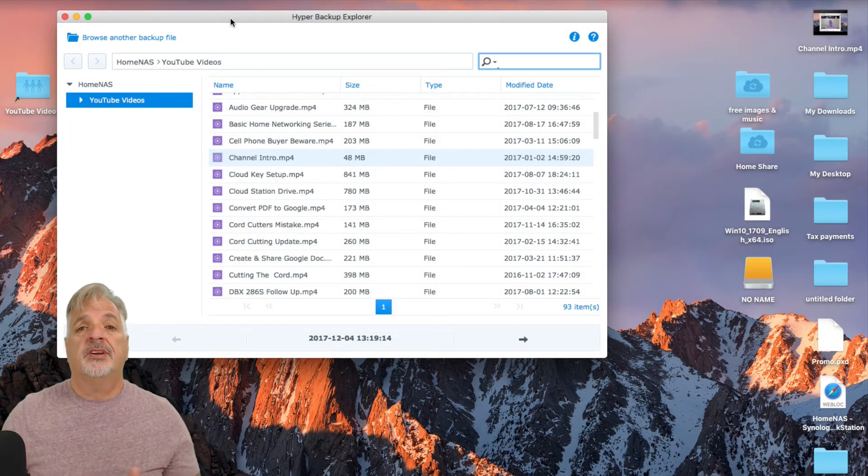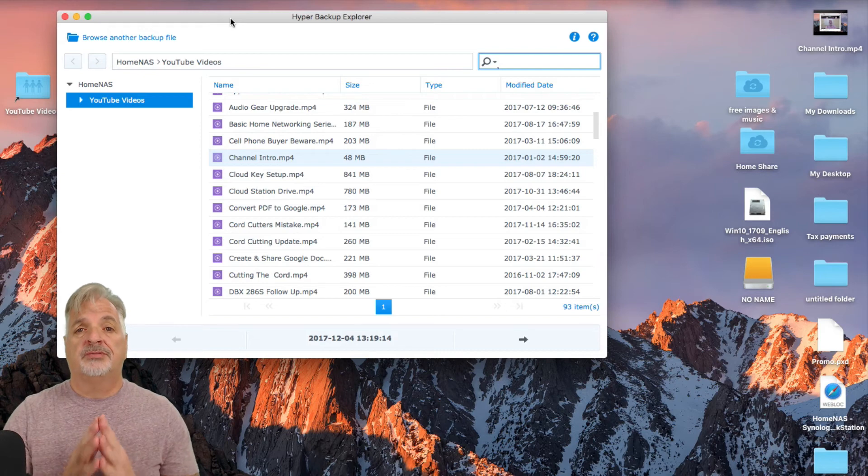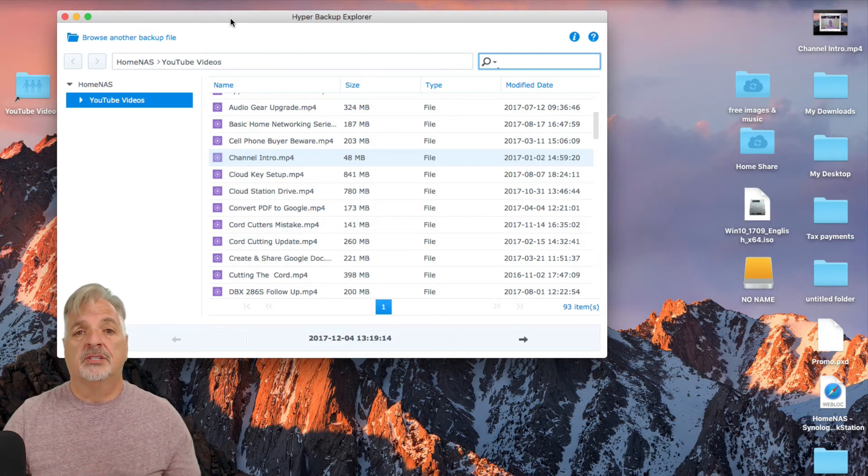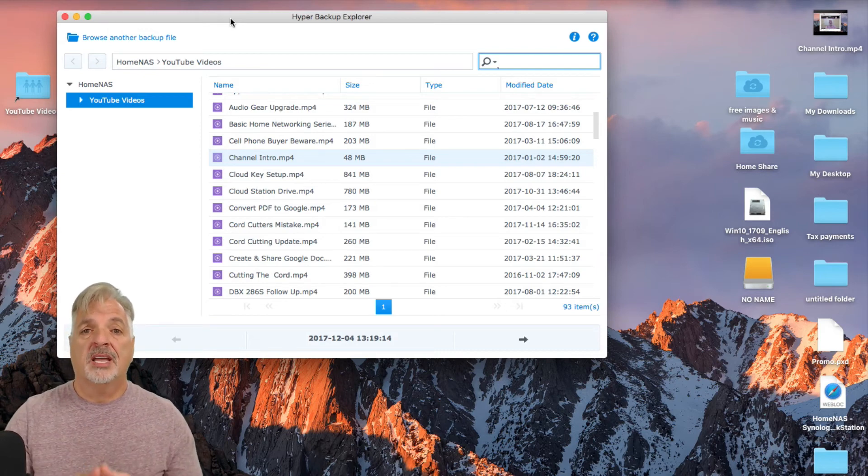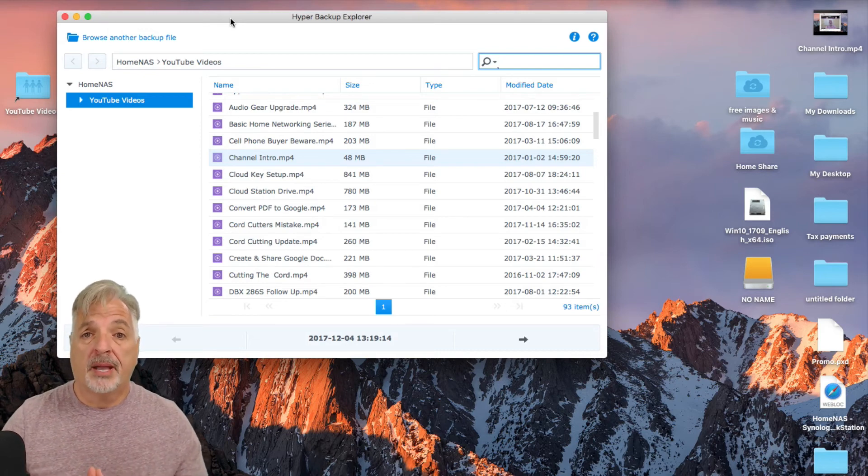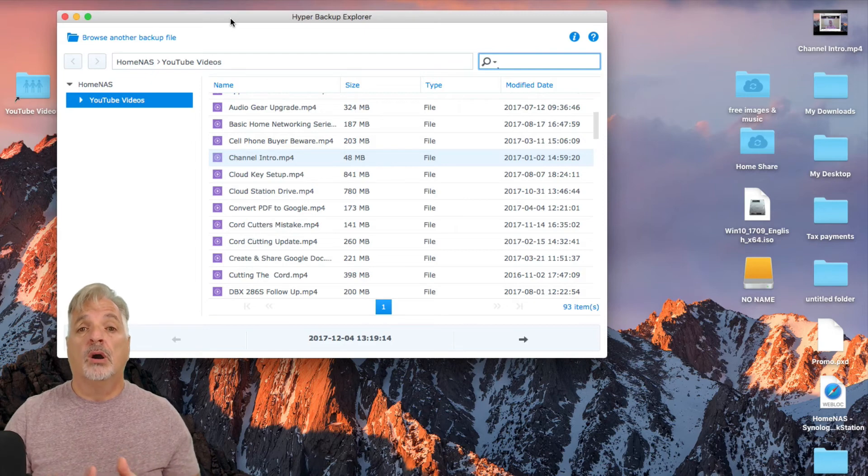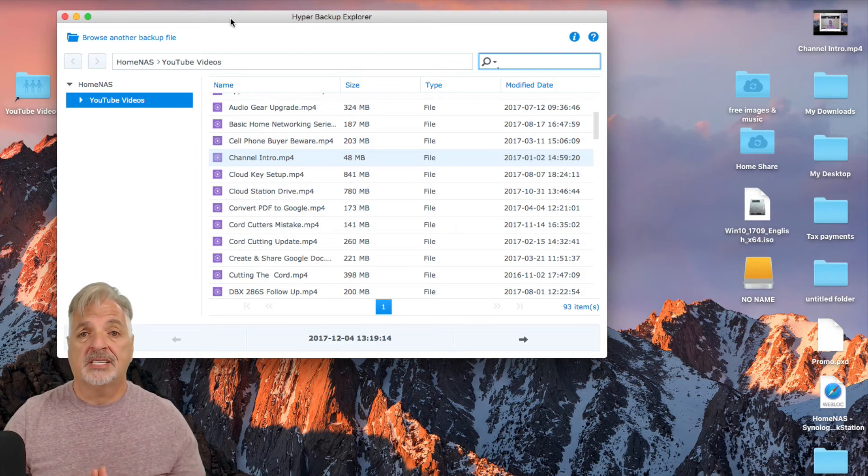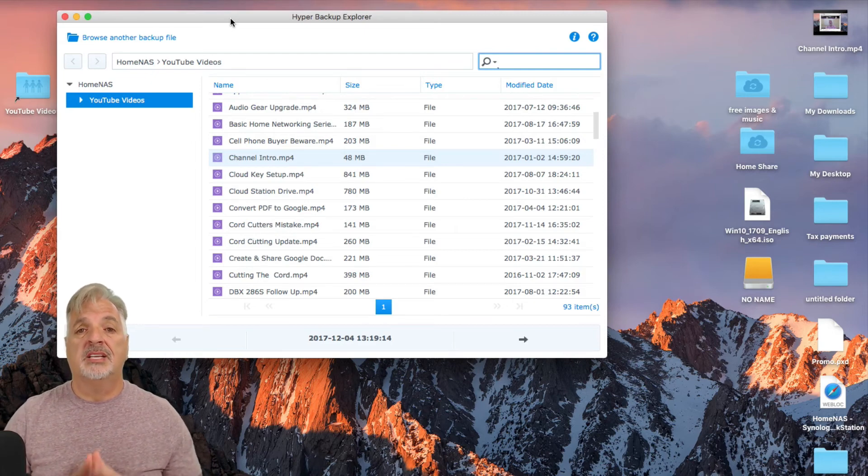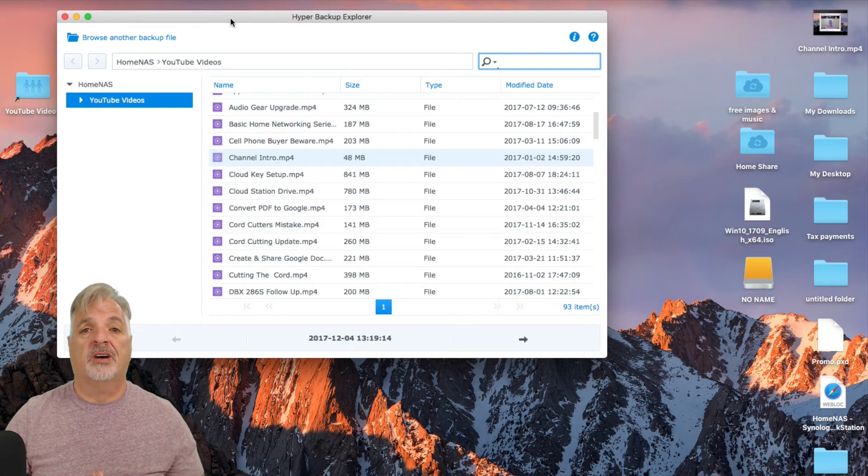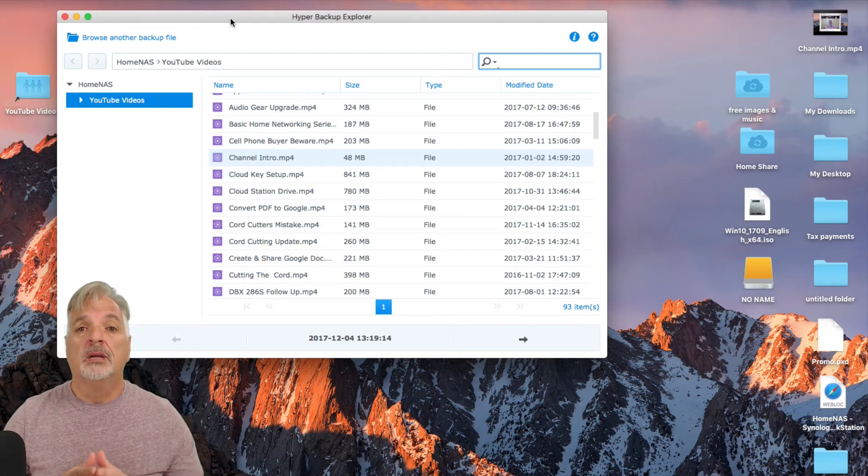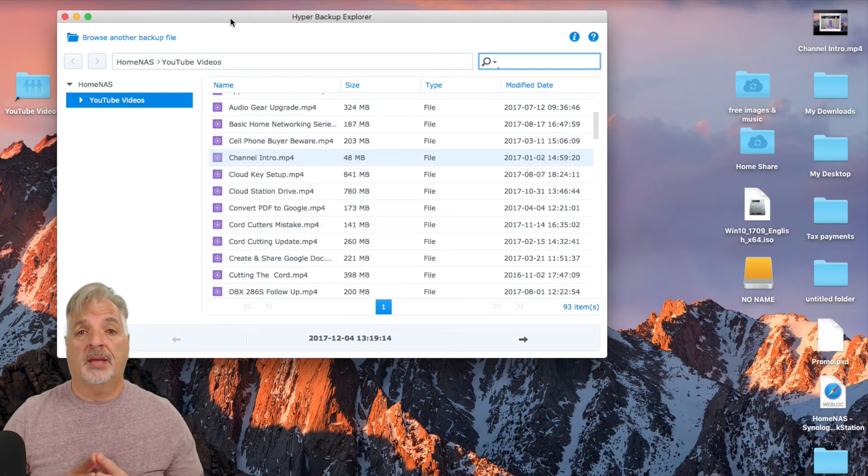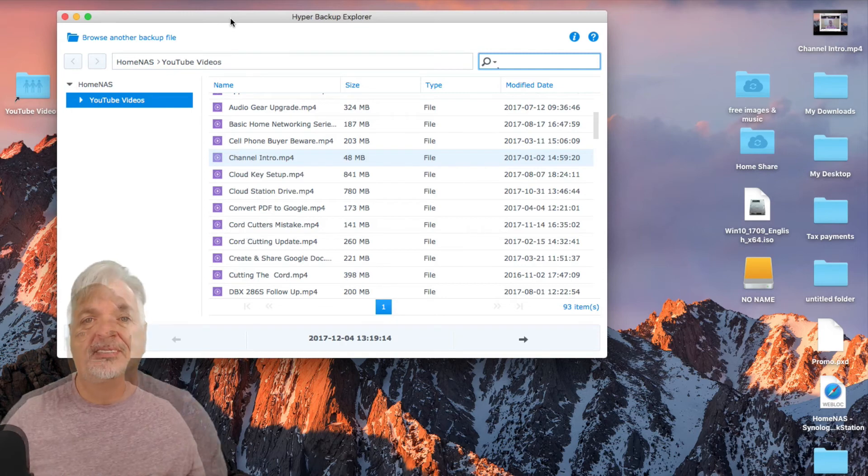So guys, there you have it. You have two ways to restore your files through the NAS using the Hyper Backup Program itself, or if all else fails and the NAS is not available to you, you can use the desktop version of Hyper Backup Explorer to access and restore your files.